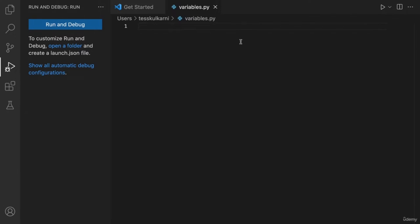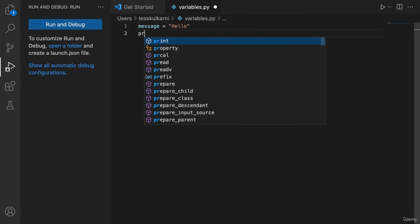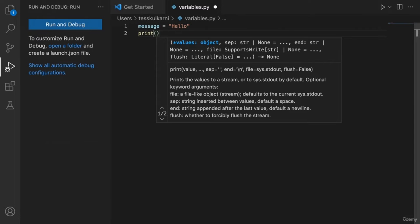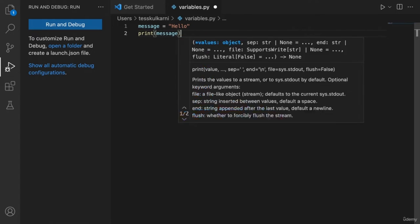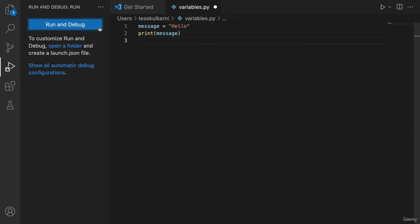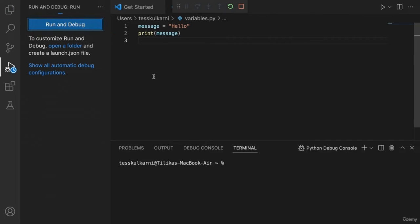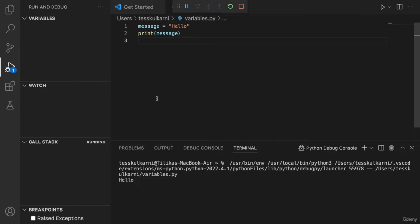Go ahead and create variables and try to print them out. You can start with a simple one: write message = 'hello' on the first line, and on the next line write print(message). Run the code and you should get the output 'hello' in the terminal. See how that works? Feel free to play around with variables a little bit more. You'll learn more about variables in the next video.